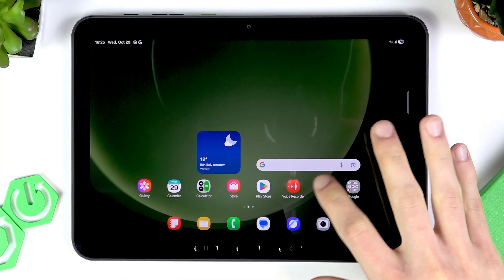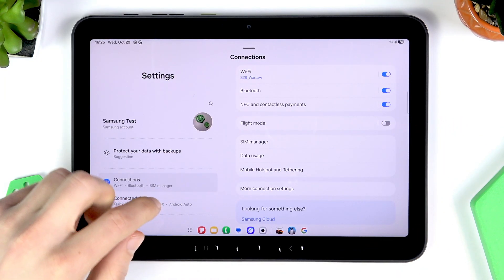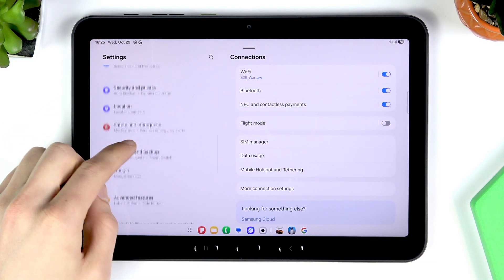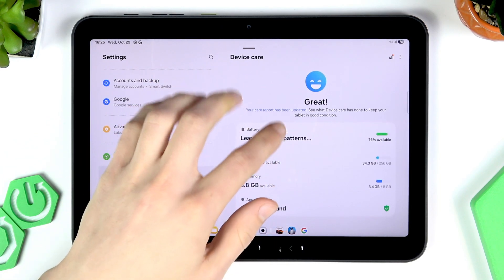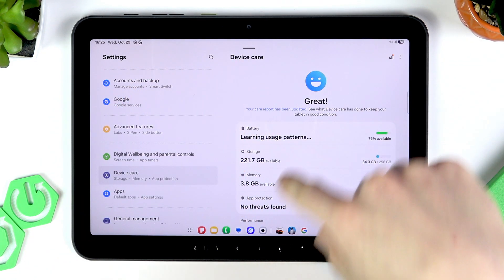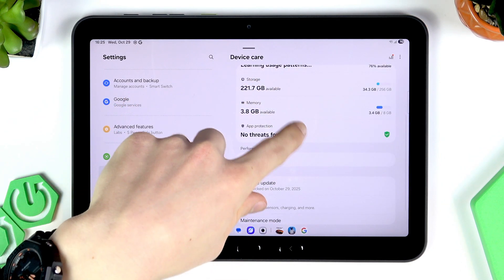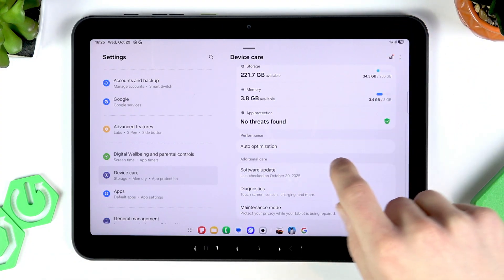First of all, open the settings on your tablet. On the sidebar, swipe down to Device Care. You can perform the device care optimization if the optimize icon is available. Check your current device state — if it's great, that's basically all you need here.